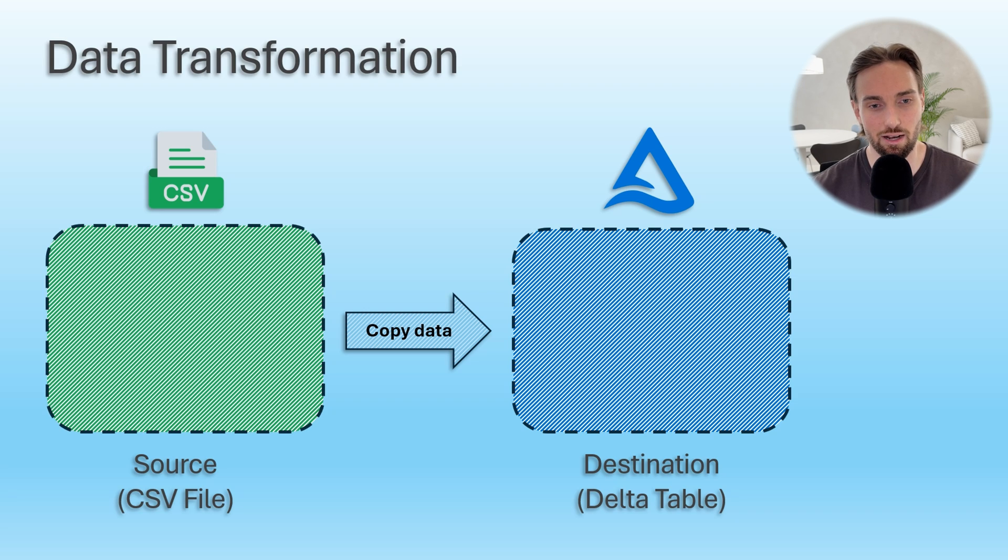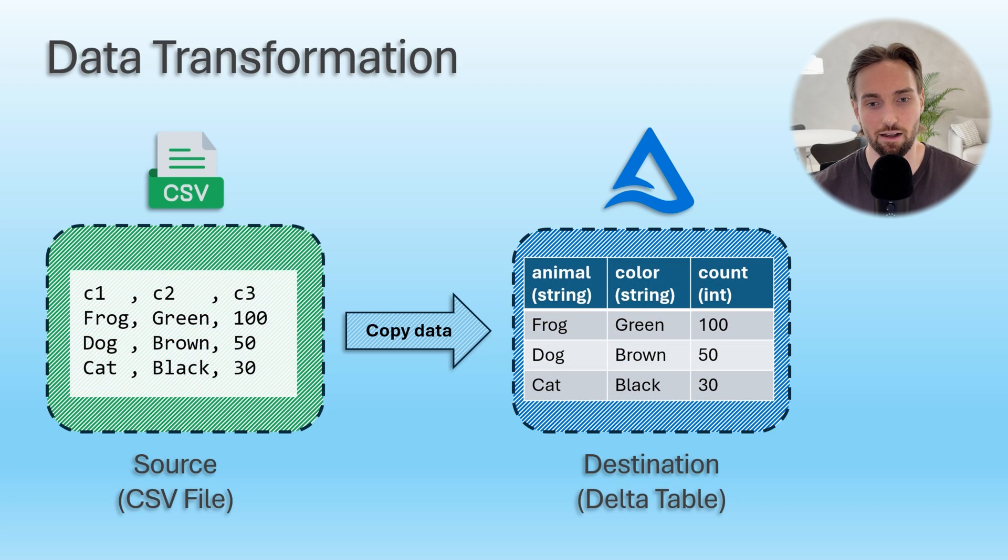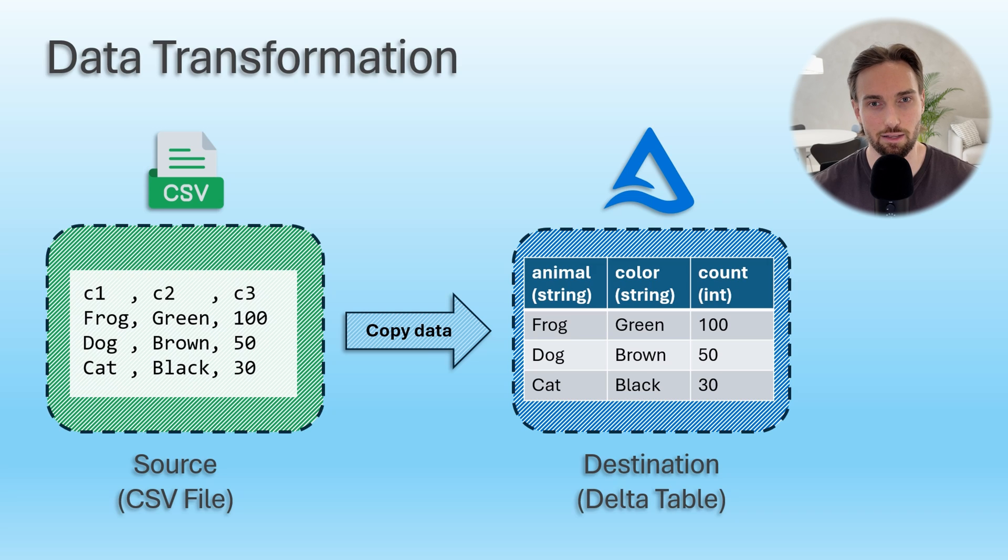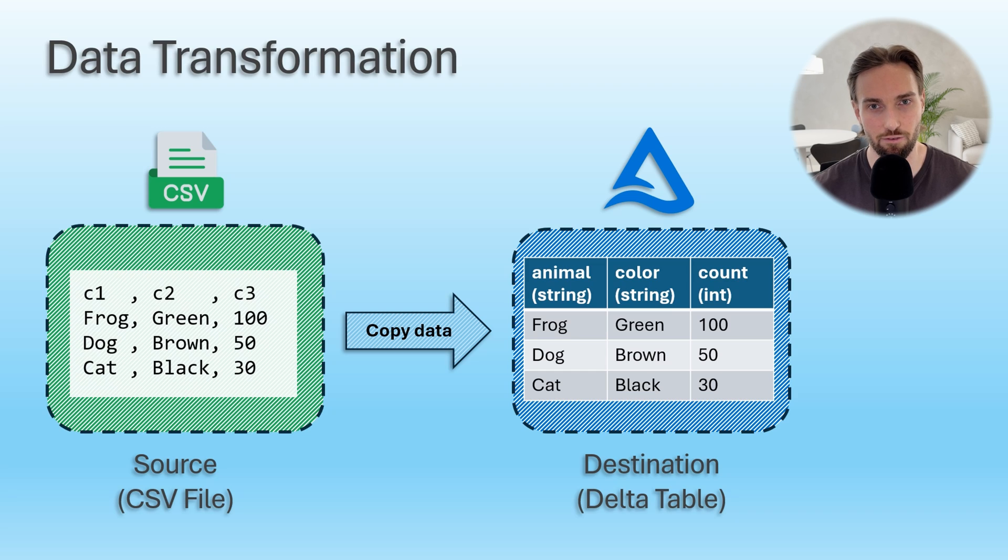Like discussed, copy data allows you to change the data format, for example, from a flat file to a delta table. Also, copy data allows you to change column names and data types by using the mapping feature.